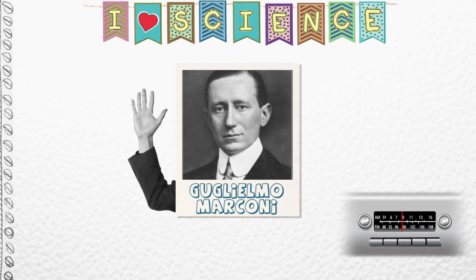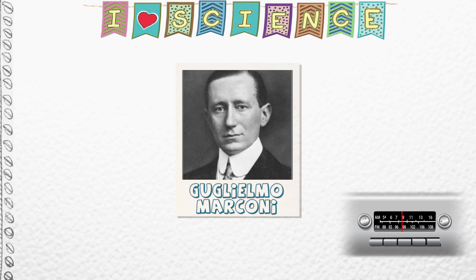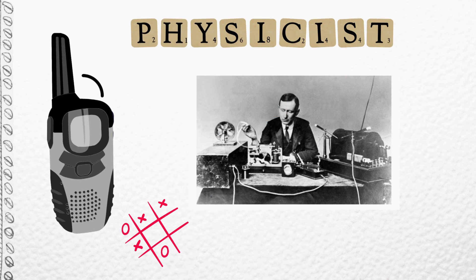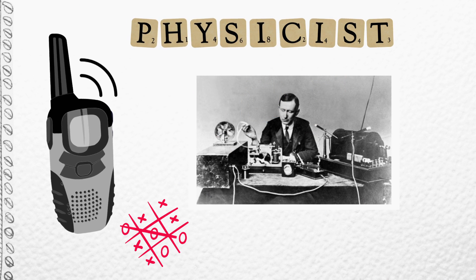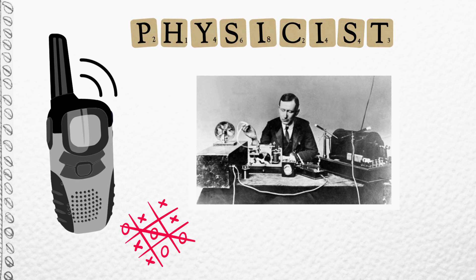This is Guglielmo Marconi, an Italian inventor and physicist. He is known for his work in the field of long-distance radio transmission and is often regarded as the father of radio.